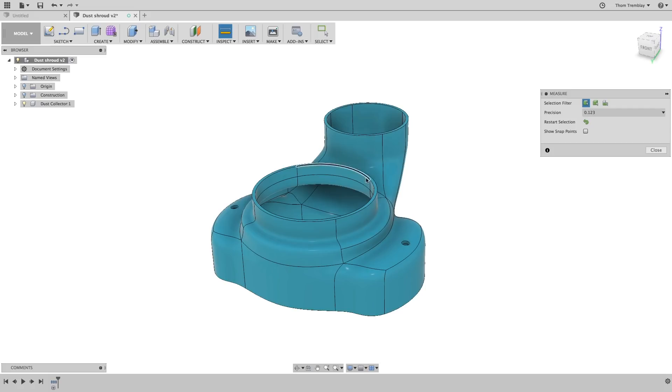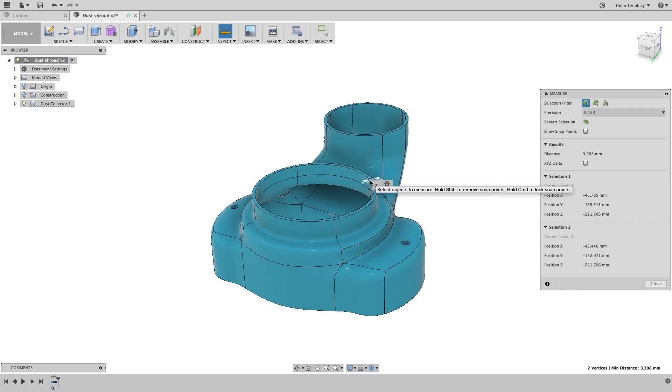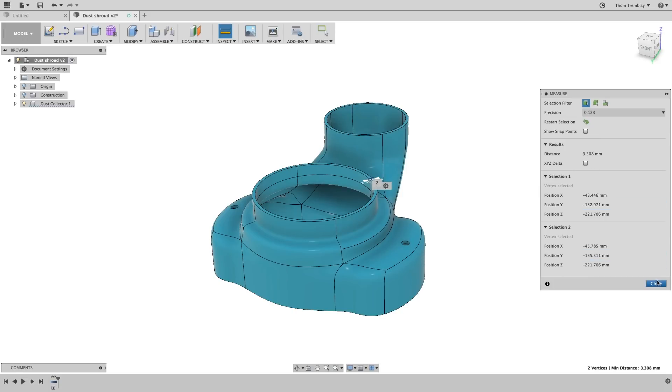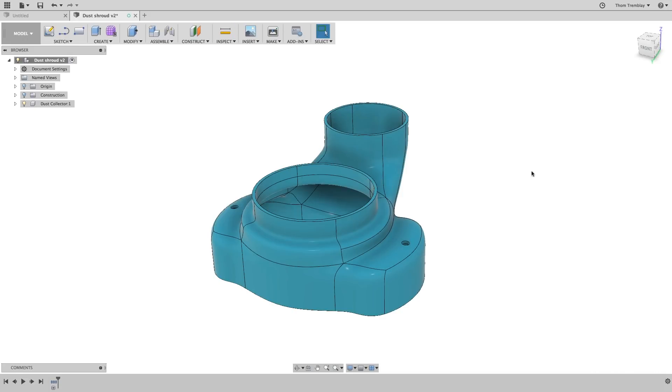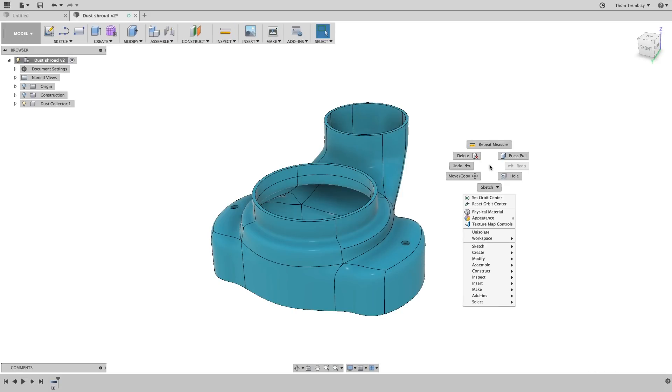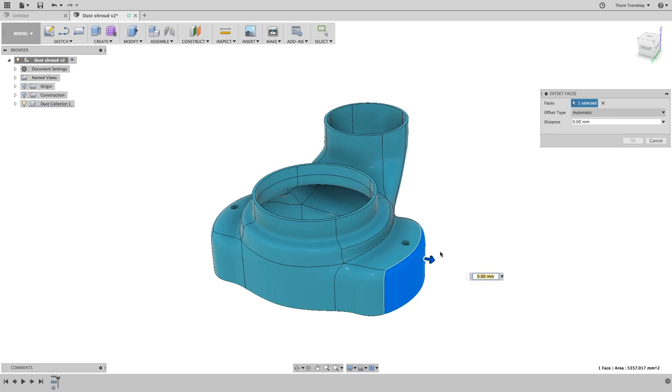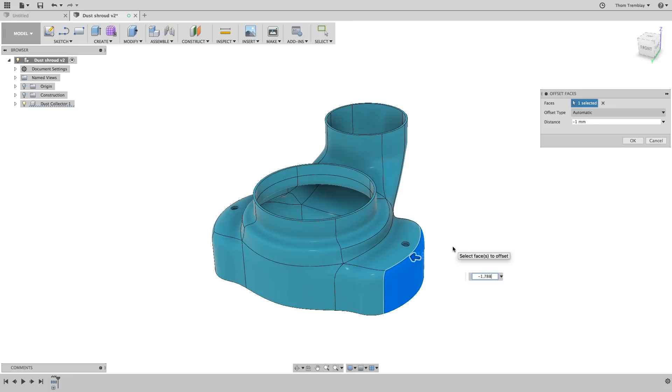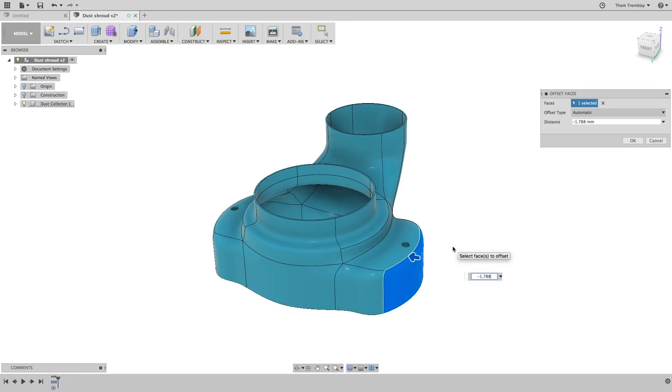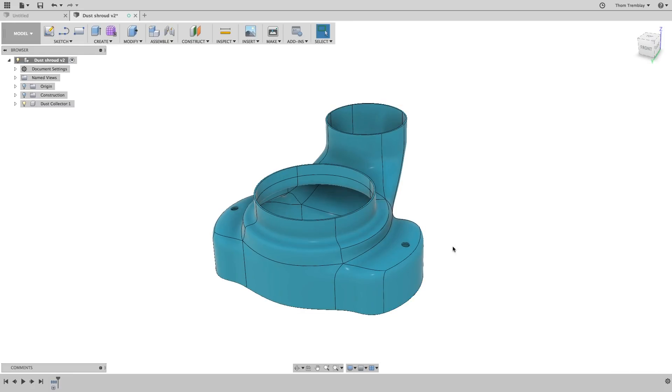Under the inspect pull down select the measure tool and we'll take a look at how thick the material is right now. Then we can start the press pull tool, select one of the faces and offset the thickness of the model minus 1.788 to bring it down to the thickness of 20 gauge aluminum. You'll see because all of the faces are tangent, the entire model changes.